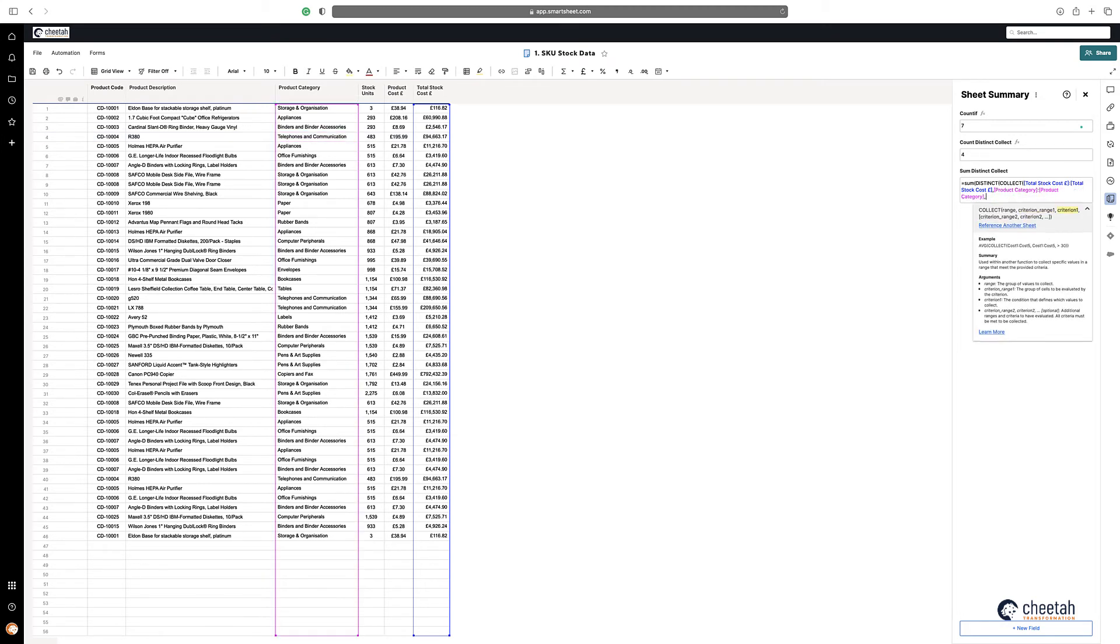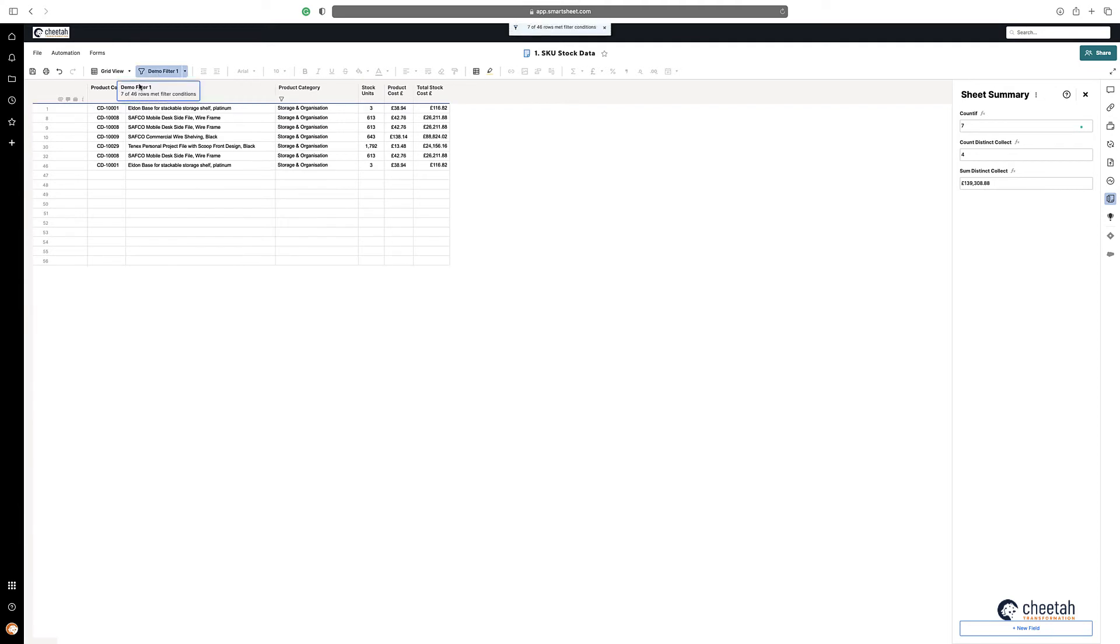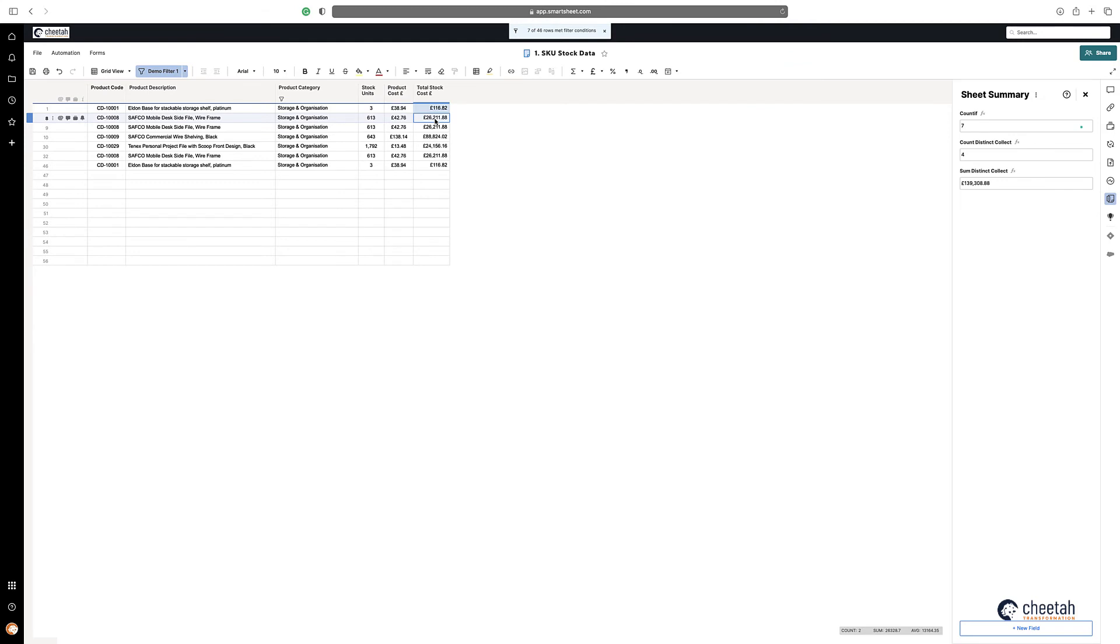So again if you put the filter on we can see that this is a unique value, this is a unique value, that's a unique value, and that's a unique value, and that totals 139,308.